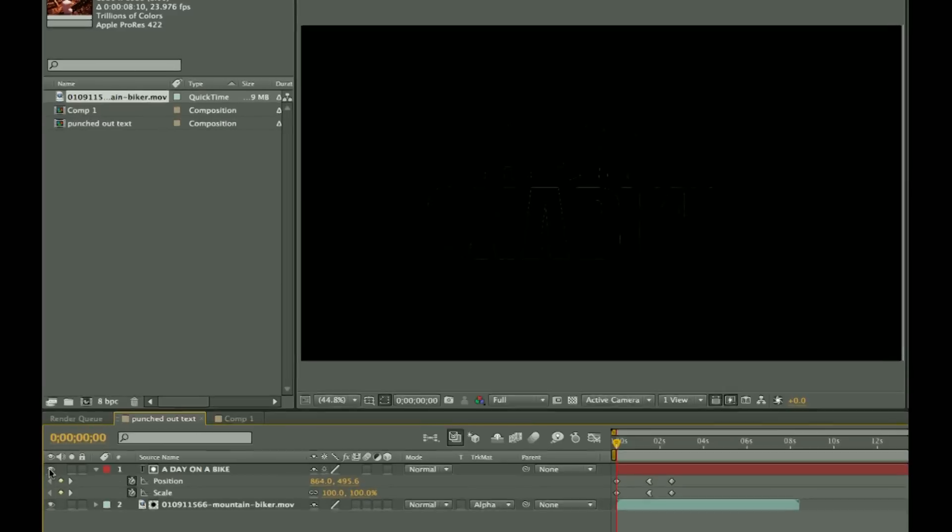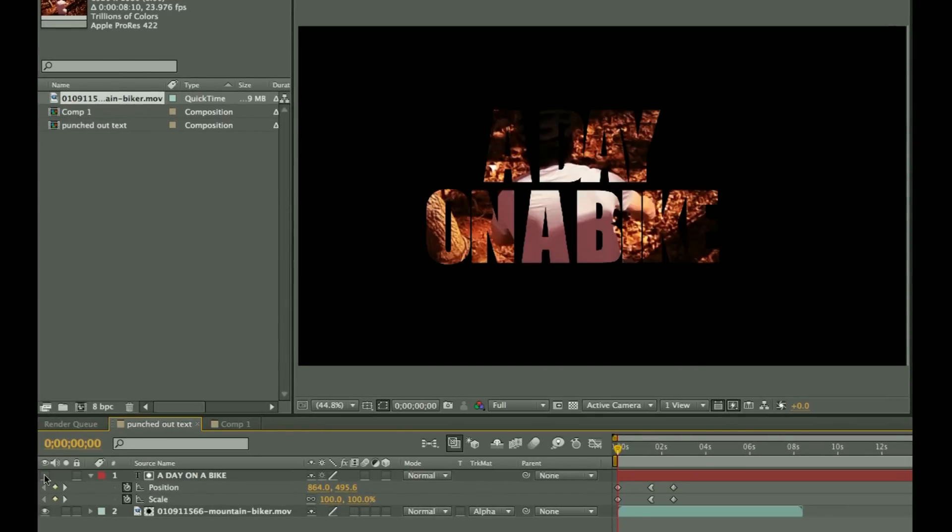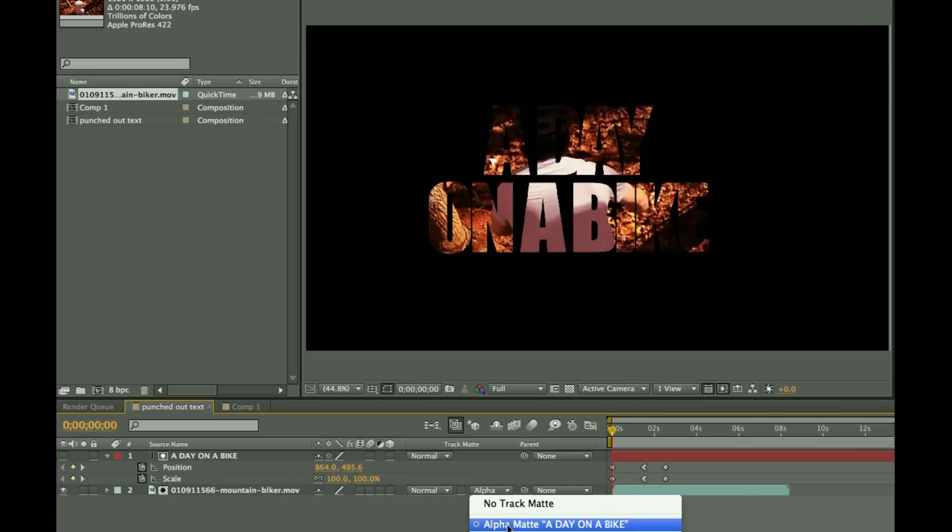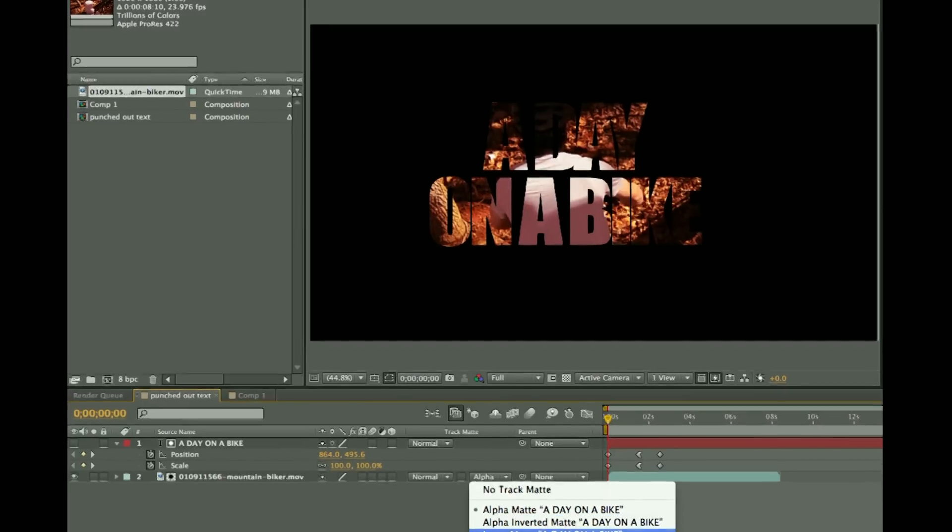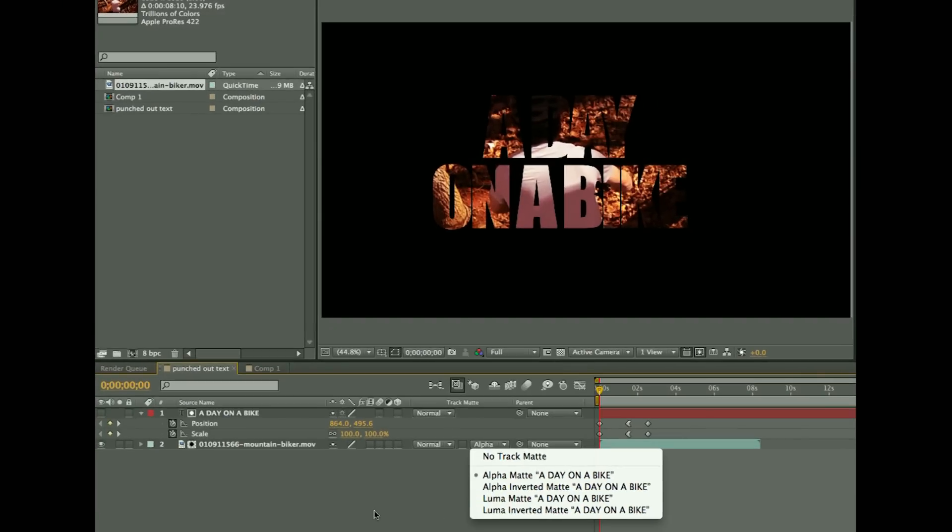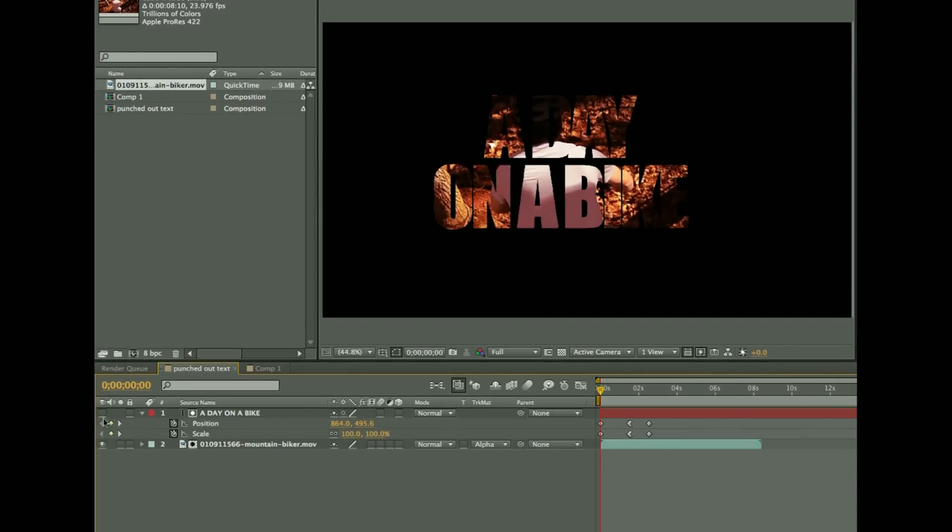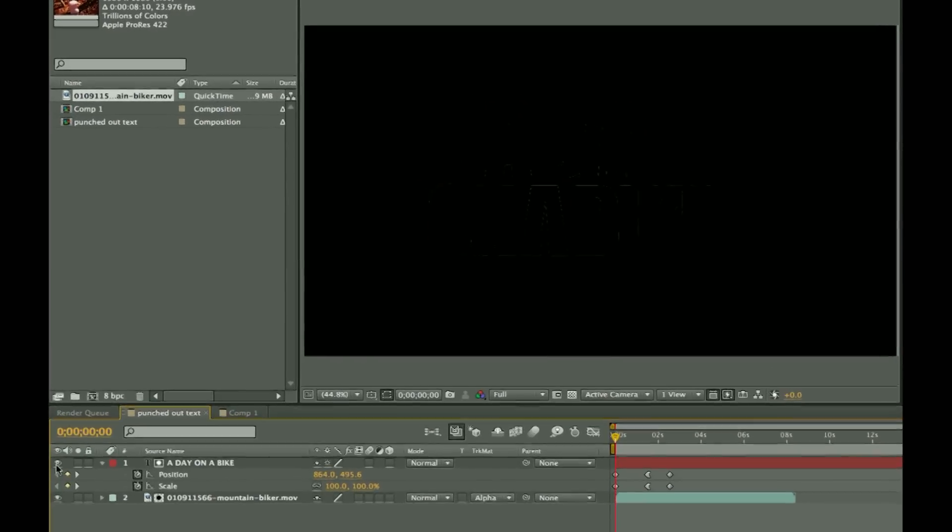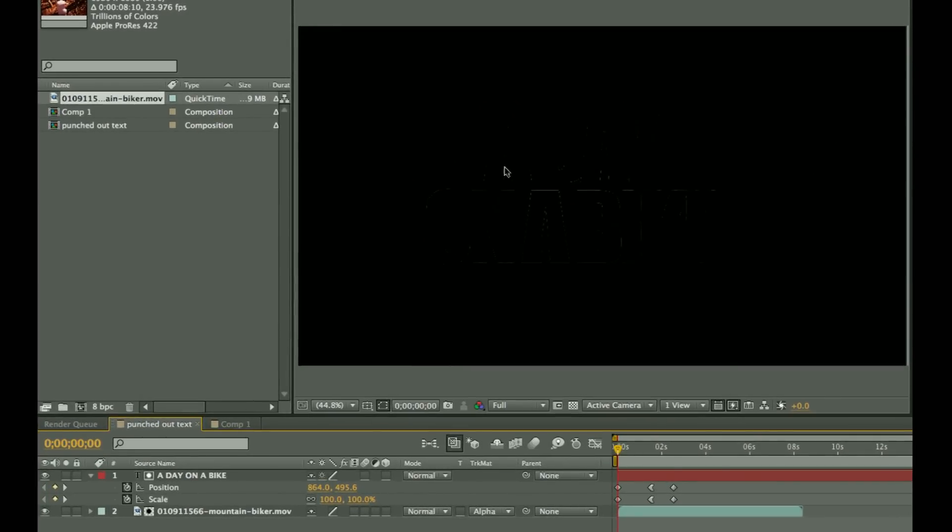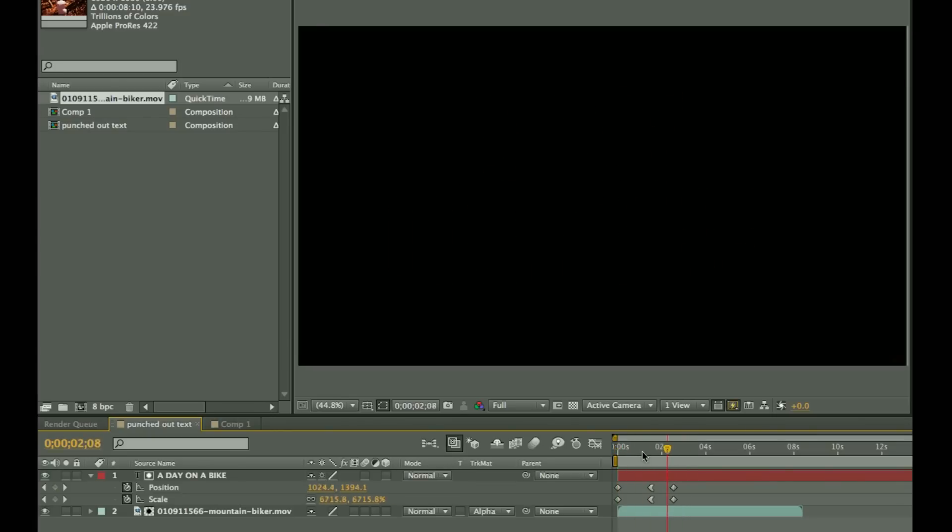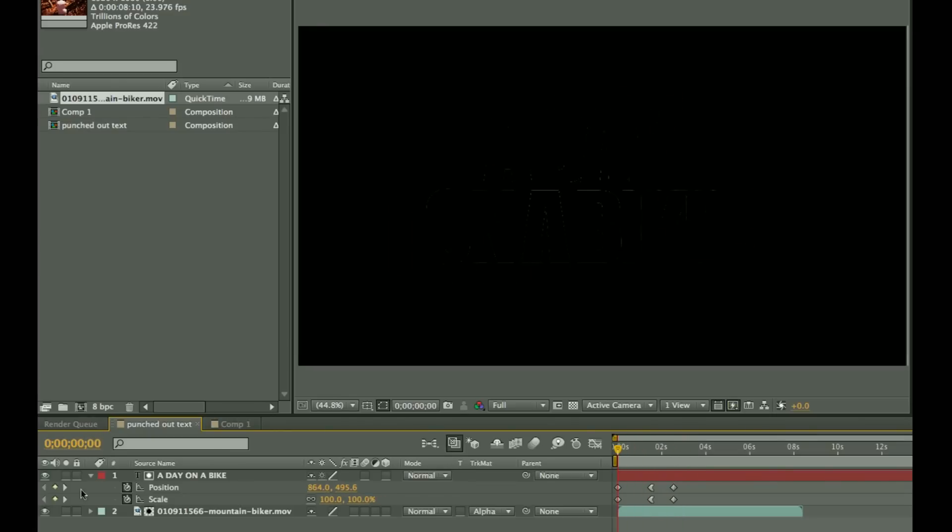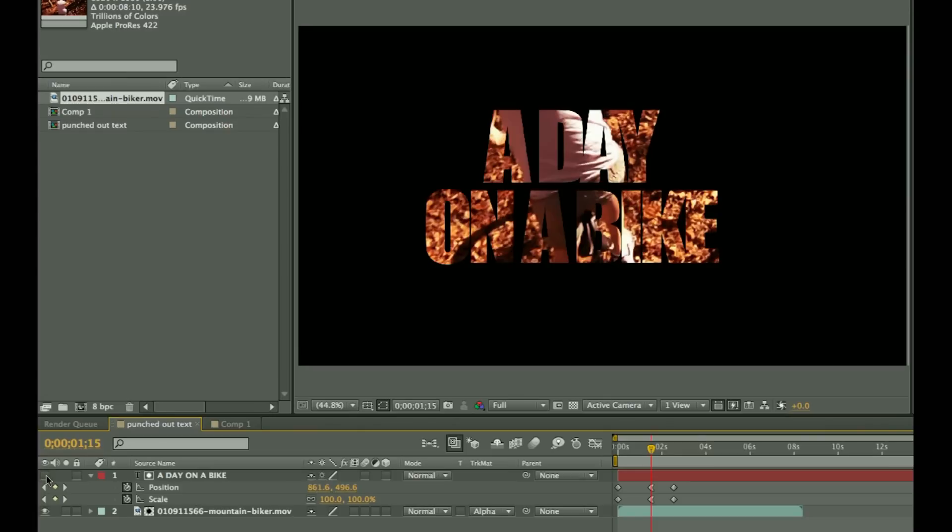The important thing to remember is that the eyeball is the important thing here, the visibility of the layer. As soon as you switch the track matte to alpha matte or alpha inverted or luma matte or luma inverted, it's going to turn that off. And if you turn it back on, it's going to be confused. Again, make sure that visibility is turned off.